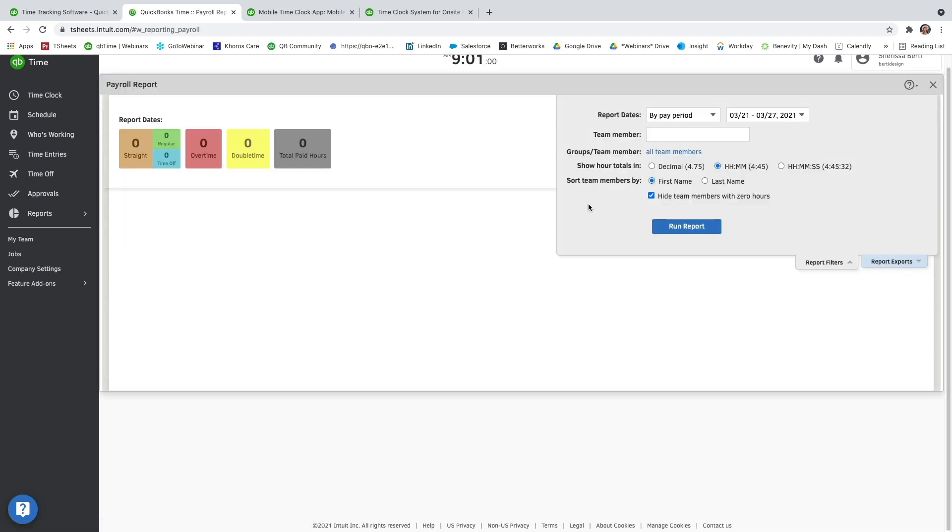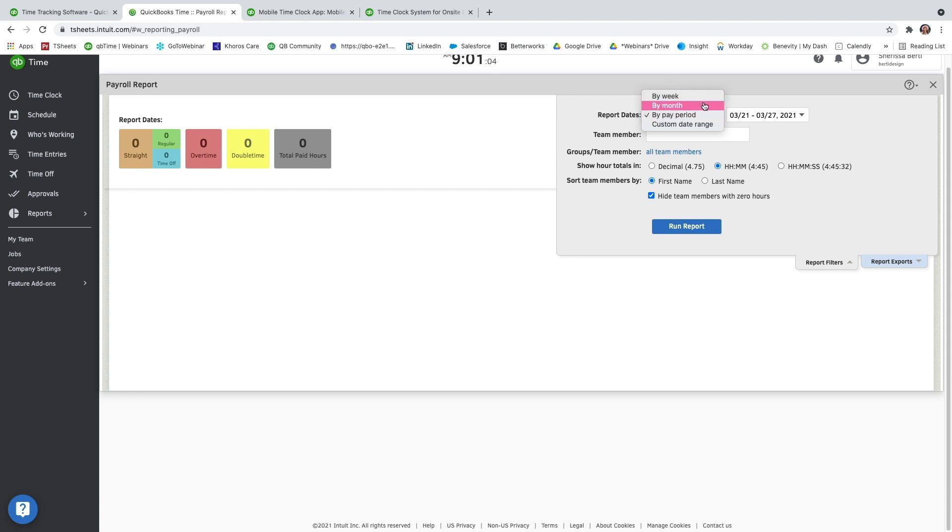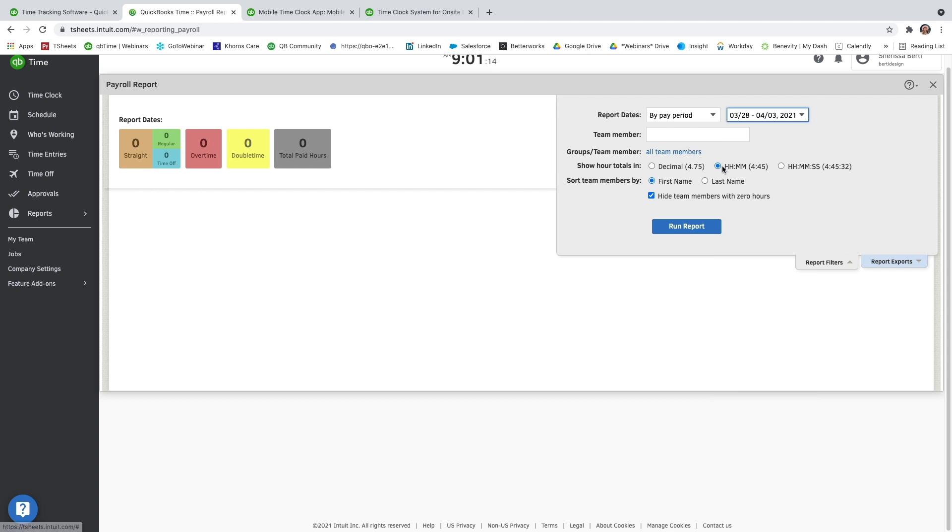You can fill up the report by week, month, pay period, or even a custom date range. I'm just going to go ahead and select this week so you can see what we've already tracked. You can select a single team member, or view the group and team members, show the hour totals in decimals, or hours, minutes, and seconds. Sort them by first or last name, or even hide the team members with zero hours.